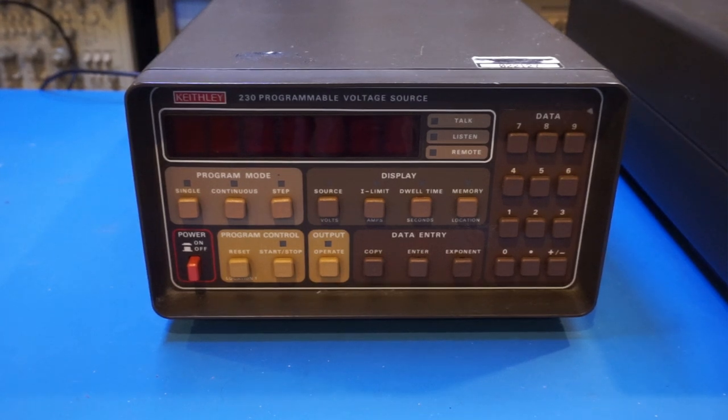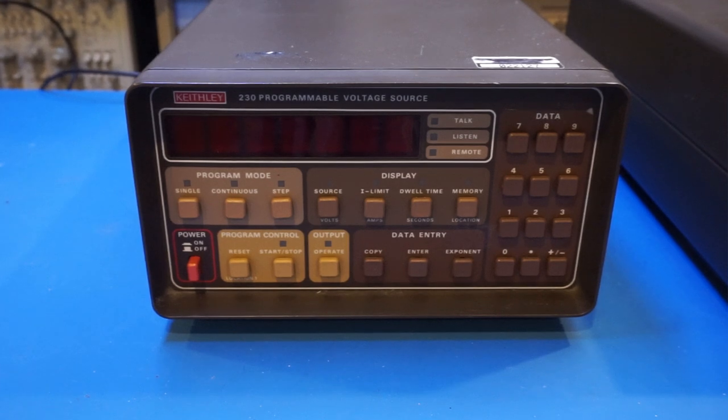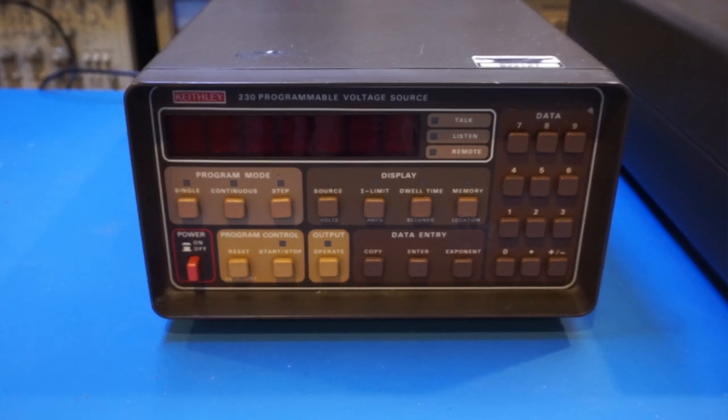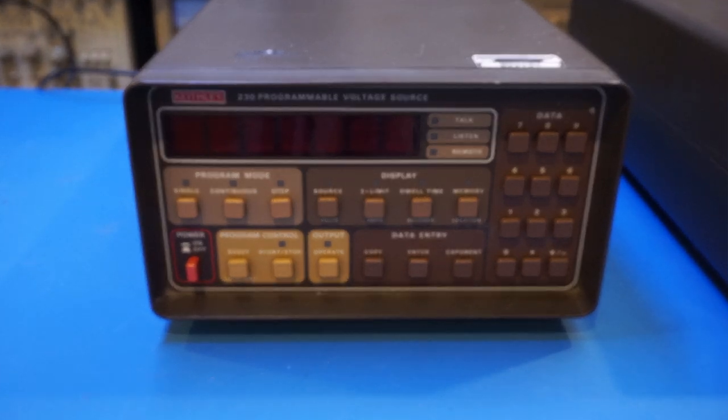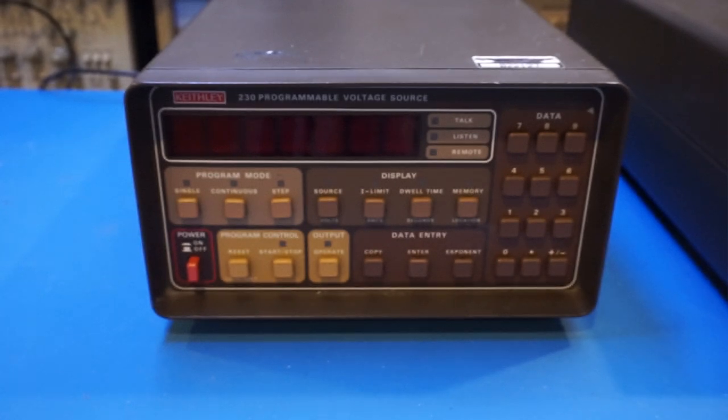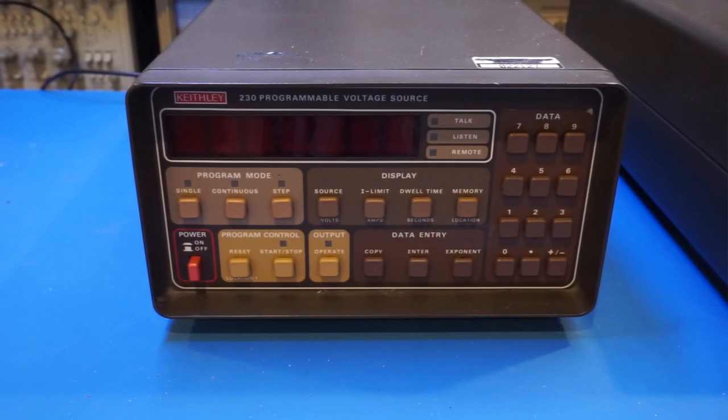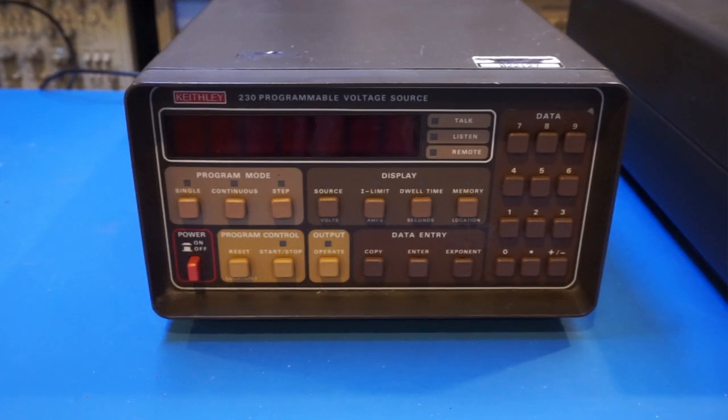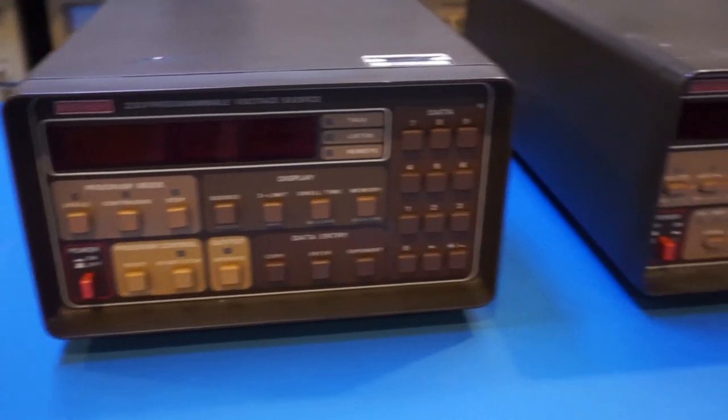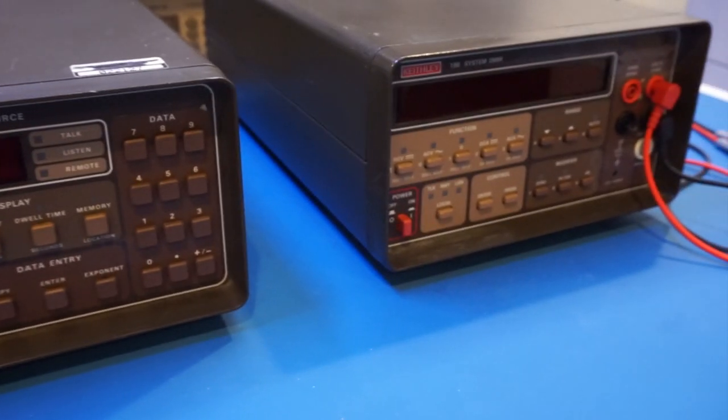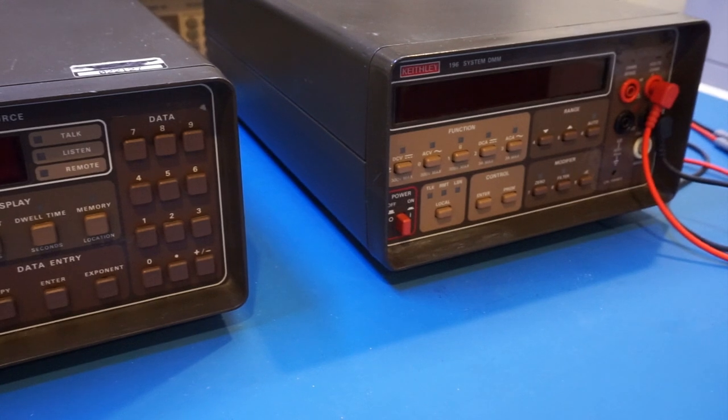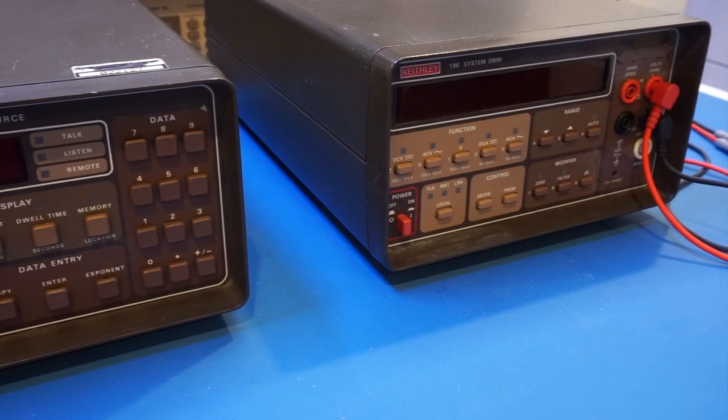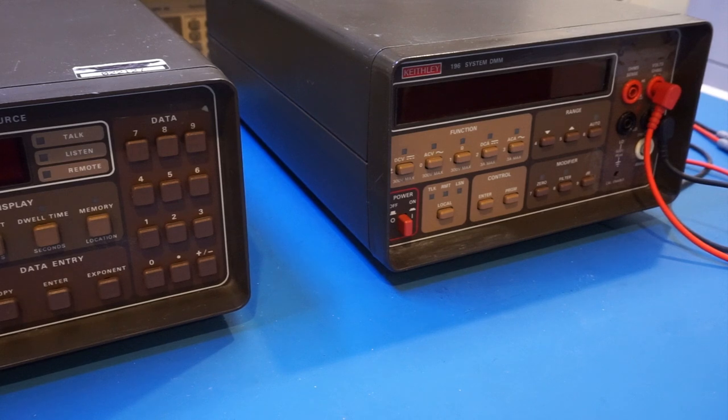Just like any other Keithley test equipment, the 230 comes in this classic Keithley Brown enclosure, and overall it looks quite similar to many of the other Keithley equipment that I have here in the lab. You can see what it's sitting next to is a Keithley 196 bench multimeter that I'm going to use to test this 230 with. These two are identical in physical sizes.